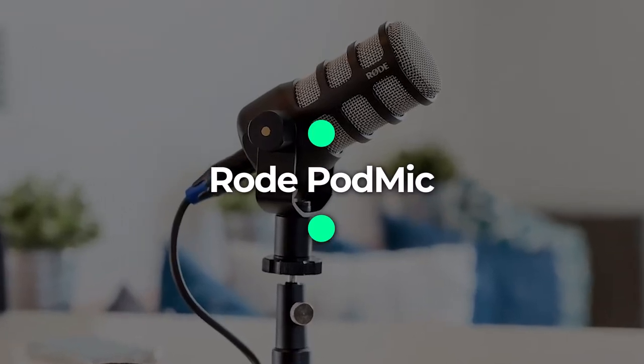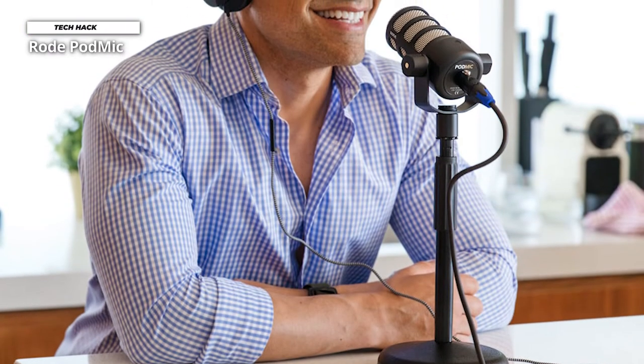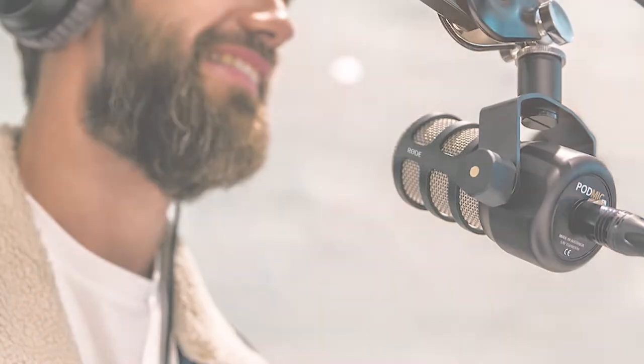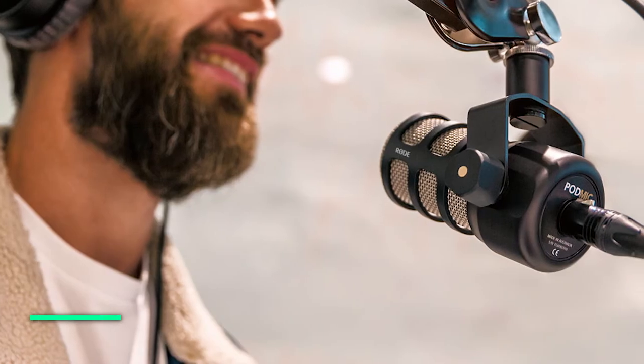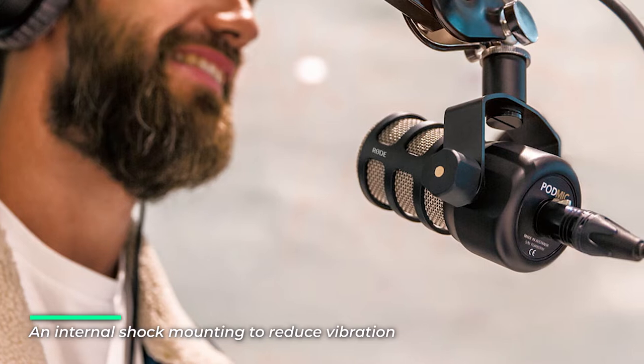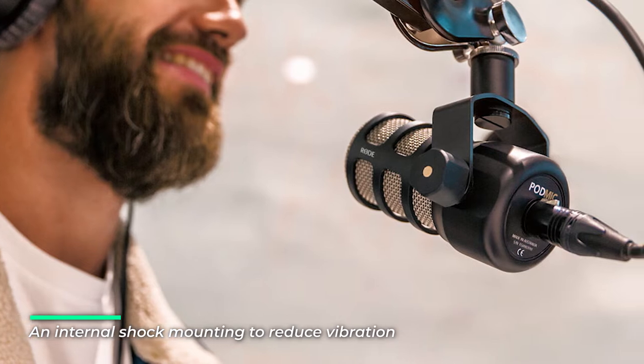Let's begin with the Rode Pod Mic. This Pod Mic is a broadcast quality dynamic microphone optimized for podcasting. It has a rich, balanced sound with an internal pop filter to minimize plosives and internal shock mounting to reduce vibration.